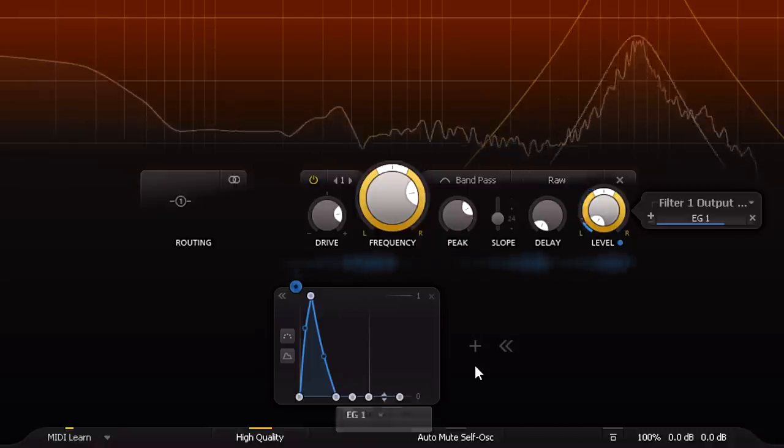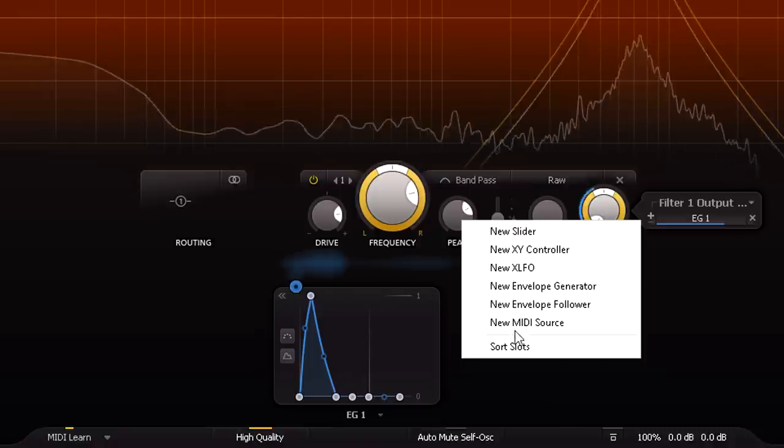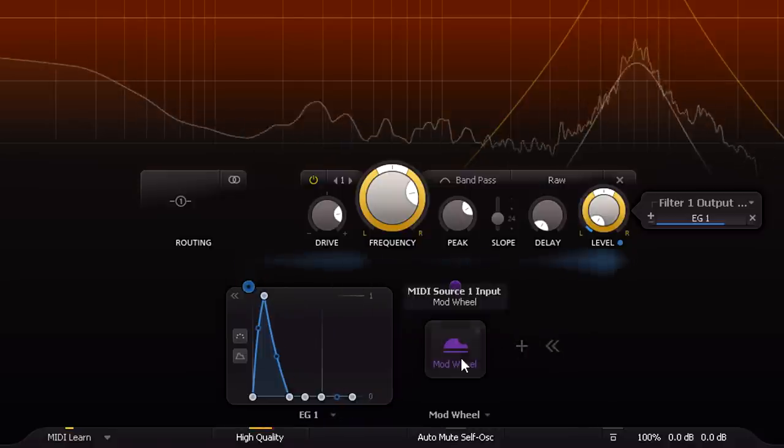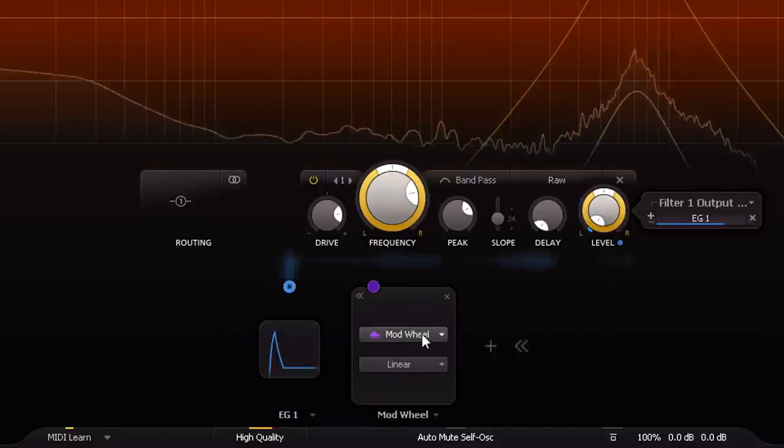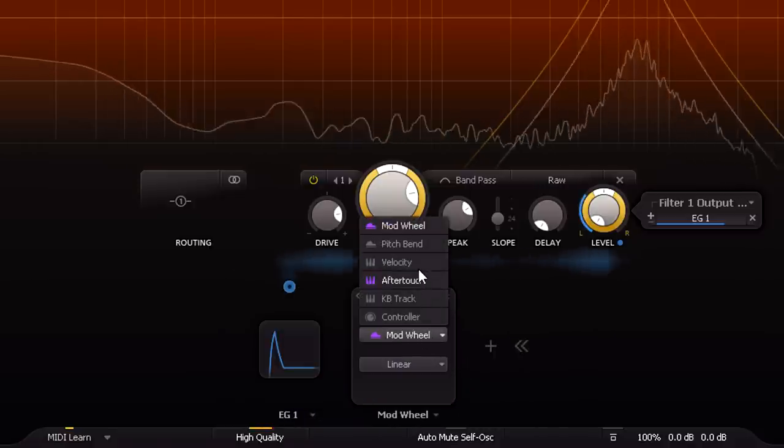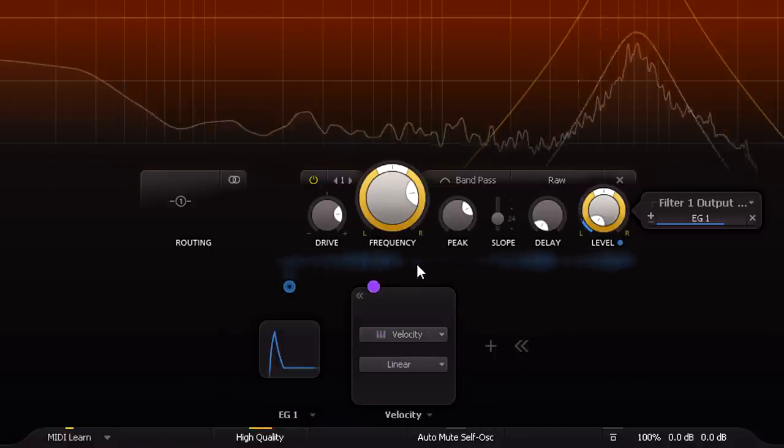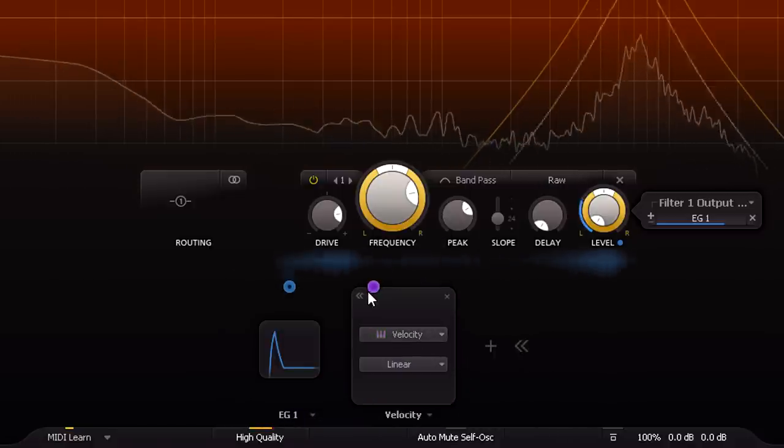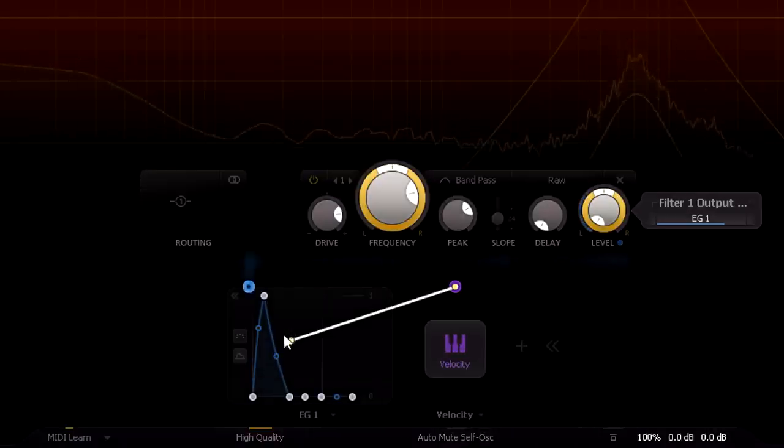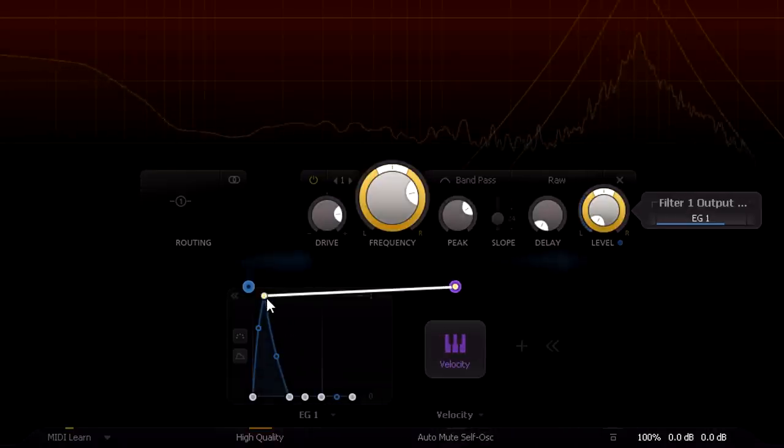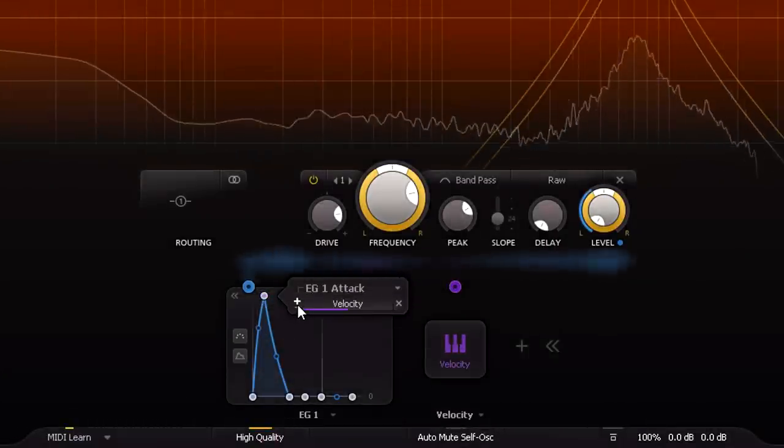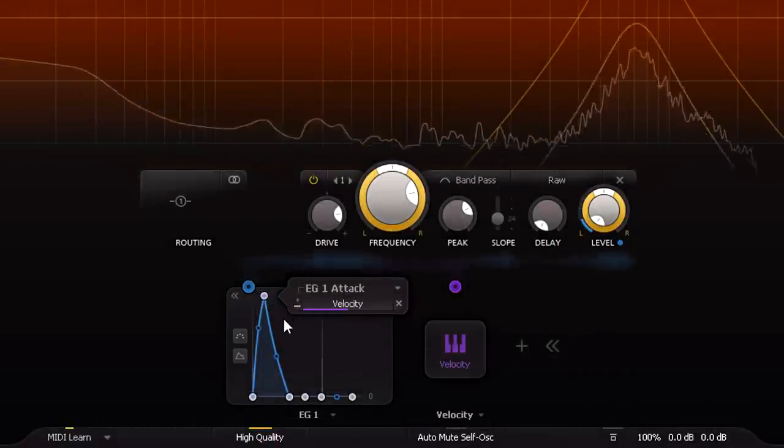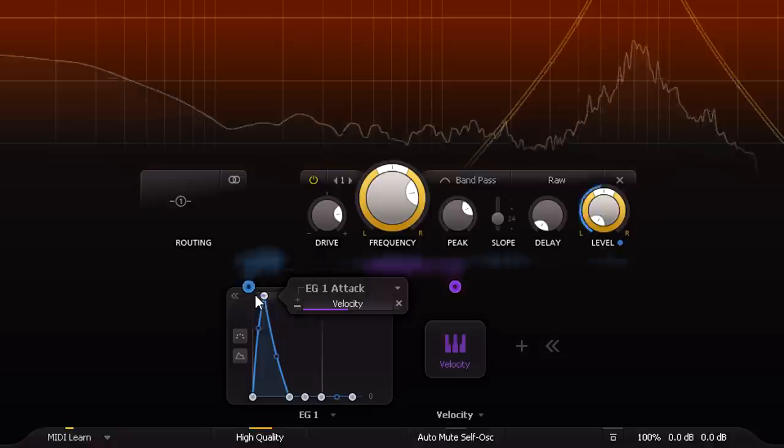Now I'm going to load up a MIDI modulator and set it to velocity, but I'm not going to modulate the gain with it, at least not yet. First I'm going to link to the envelope attack time, and invert the modulation so that higher velocities mean a faster, harder attack.